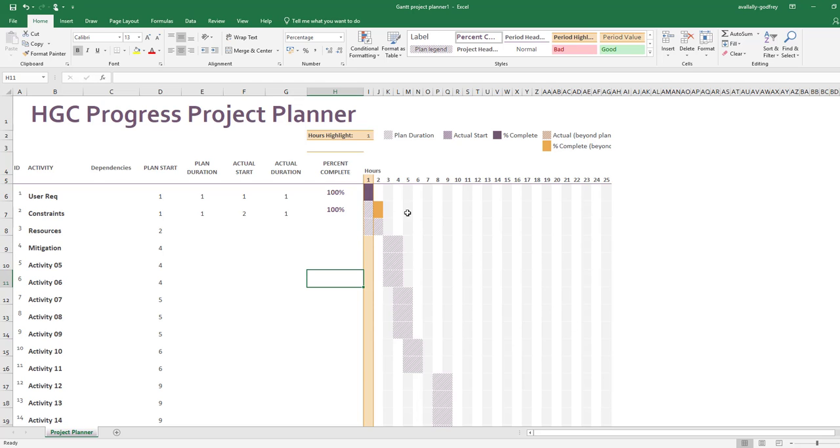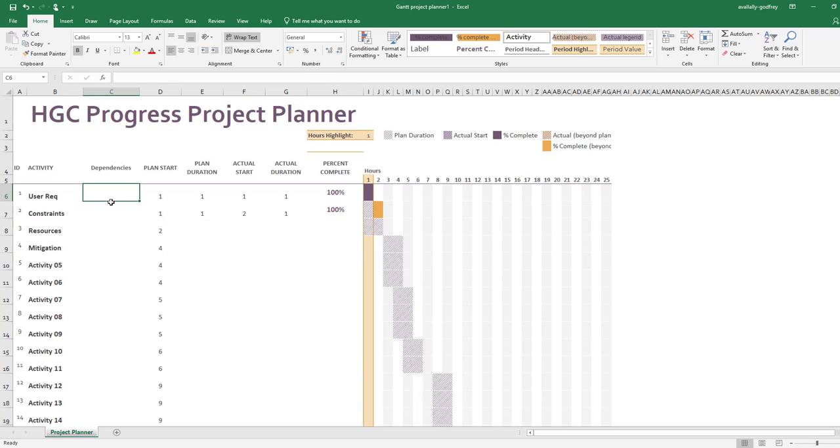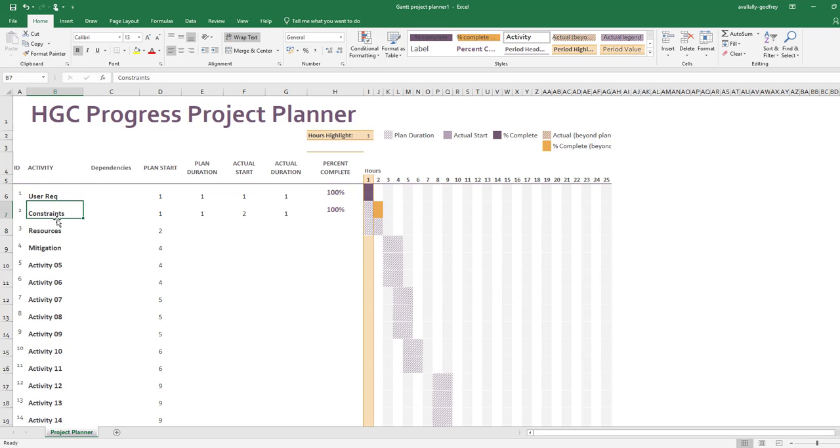One last thing before I go: about dependencies. Dependencies mean that that task, that activity, can't be completed without a prior activity being completed first. The analogy I can give is you can't build a house until you've built the foundations. So the building of the actual walls of the house can't be built until I've built the foundations beneath the ground.